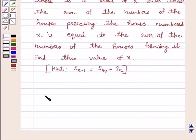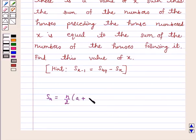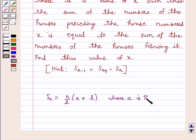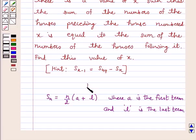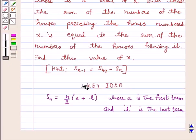We know that the sum of the first n terms of an AP, that is Sn, is equal to n/2 into (a + l), where a is the first term and l is the last term. This is the key idea we will use to solve our question.